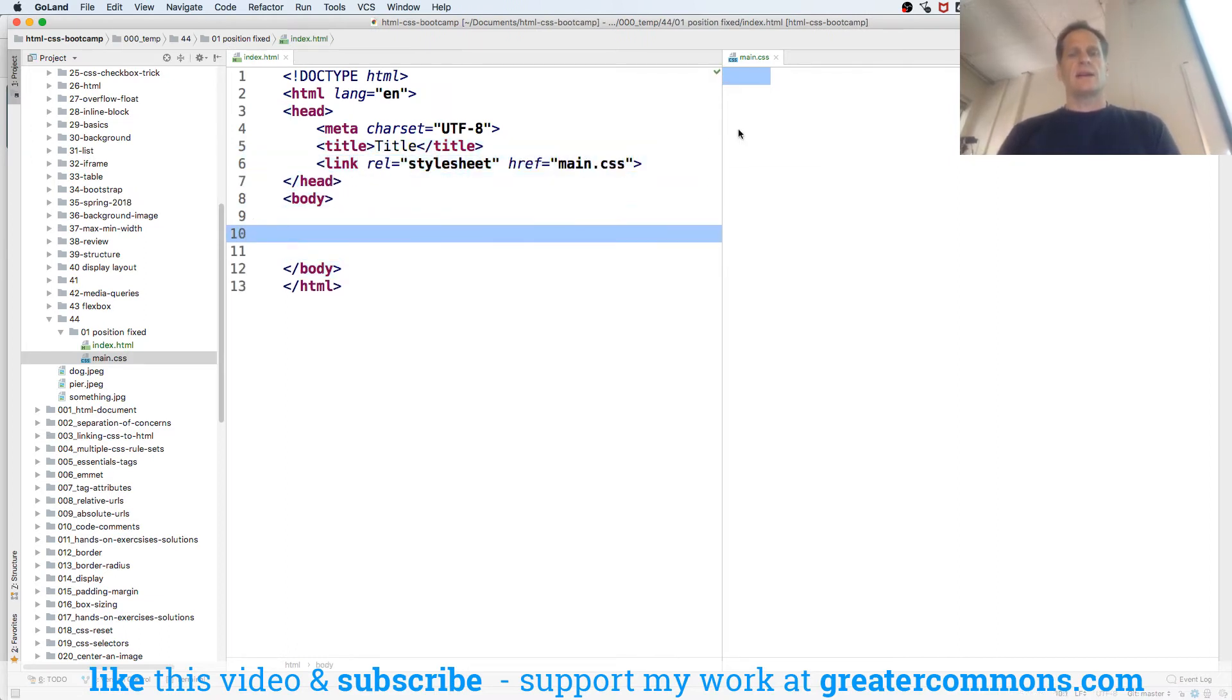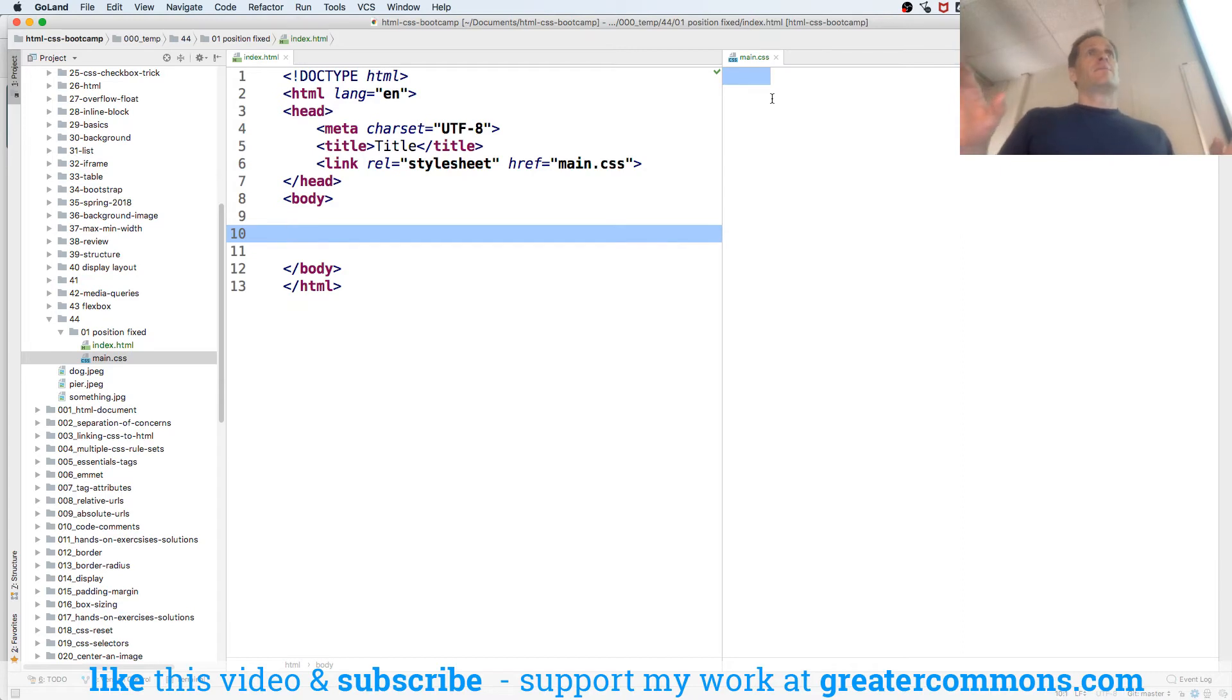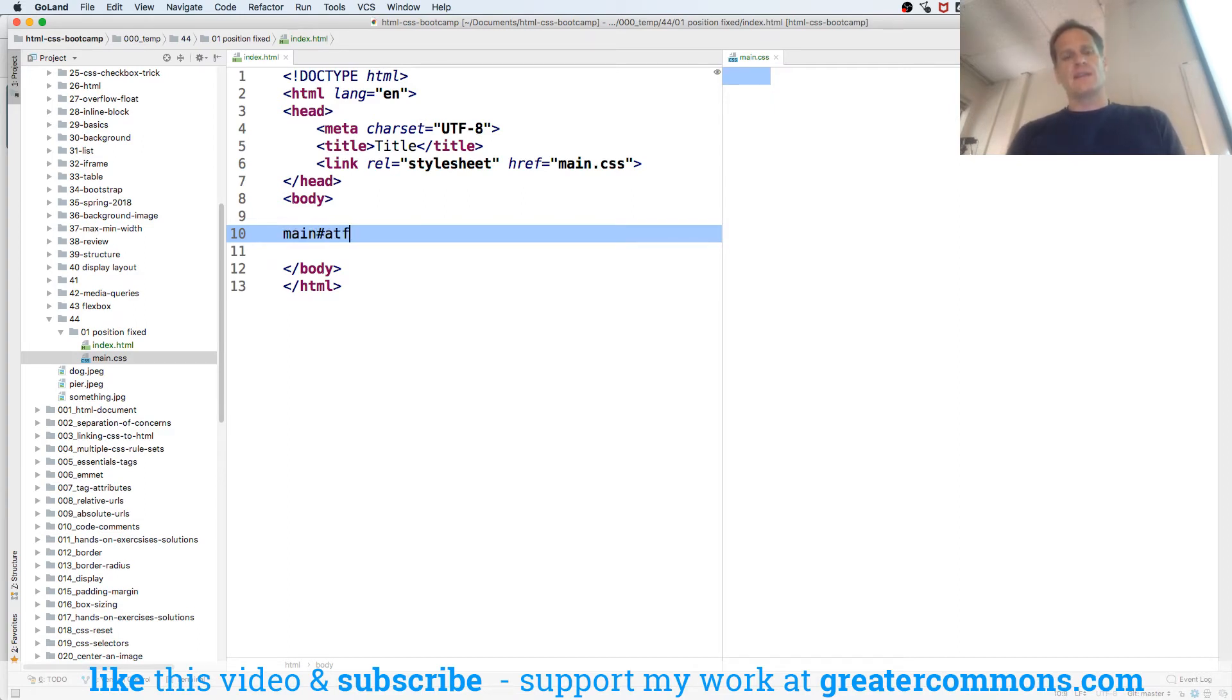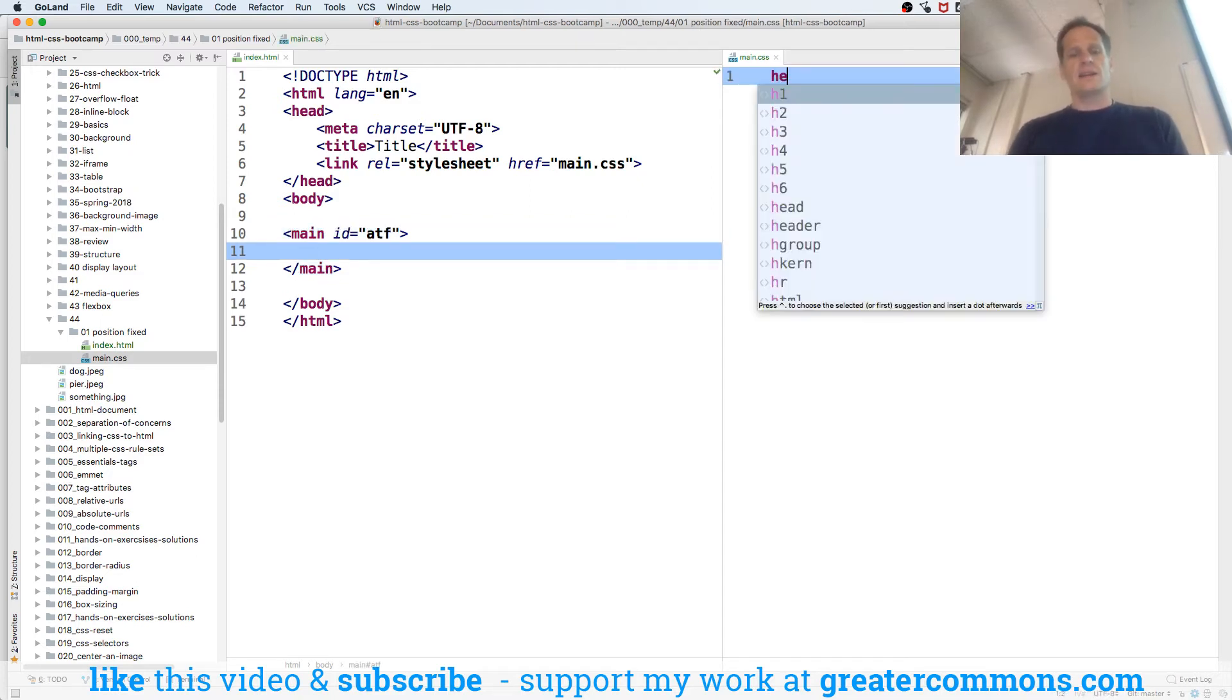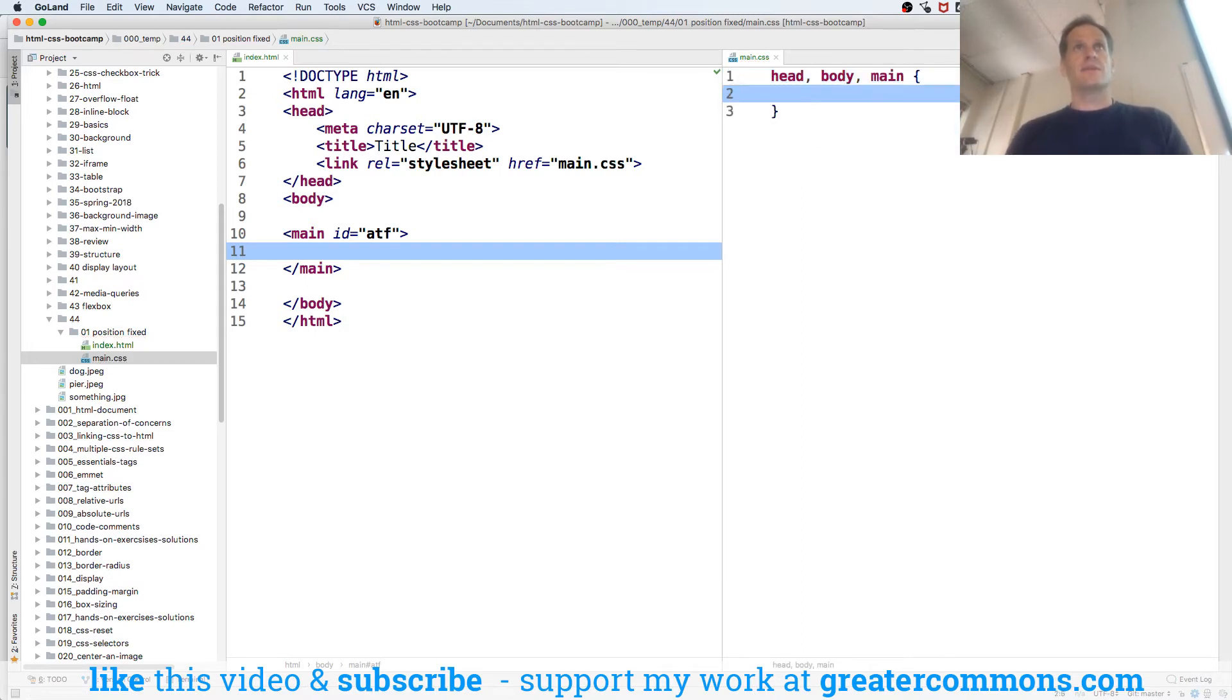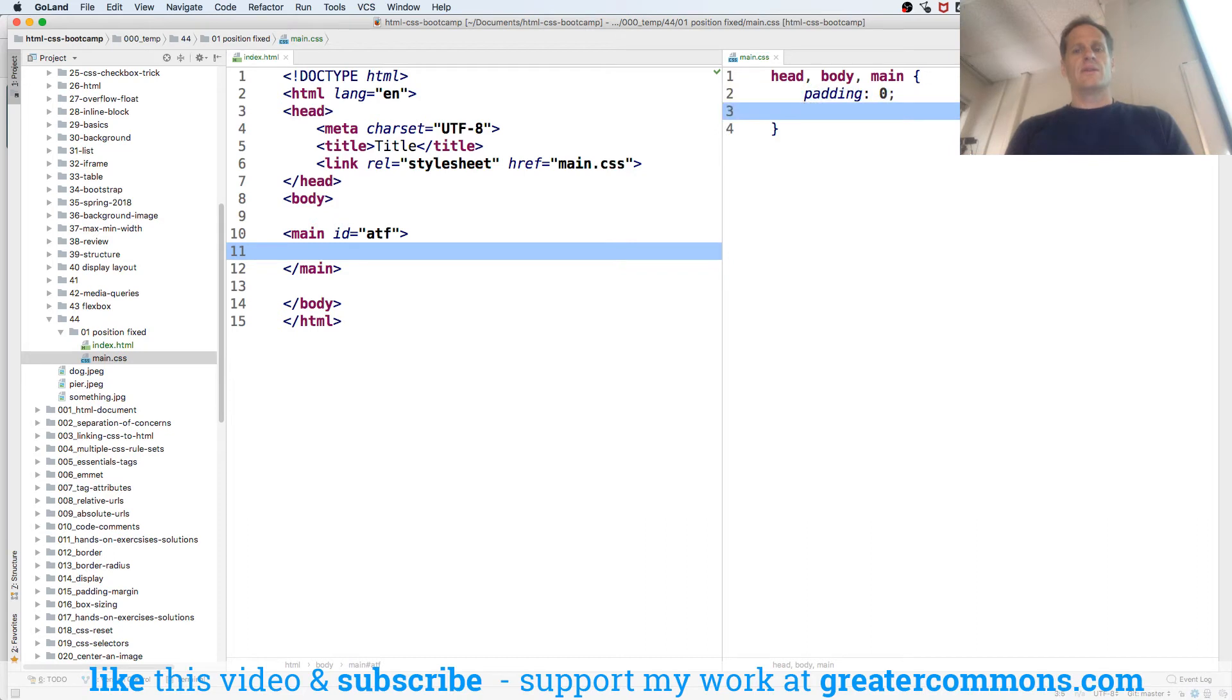Inside here we'll do an index and we'll do a main. We'll split that vertically and we'll link it. Now we want to fix something. I like position, I cannot lie. I think I want to do this will be main, and I'll have an ID of ATF. Over here we're going to do our reset. Padding zero, border, margin zero.